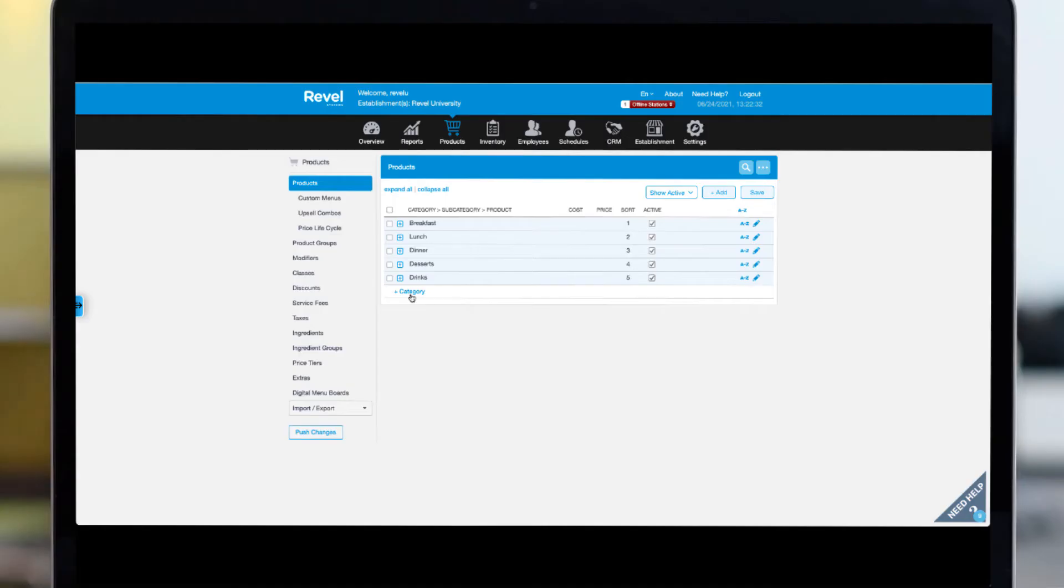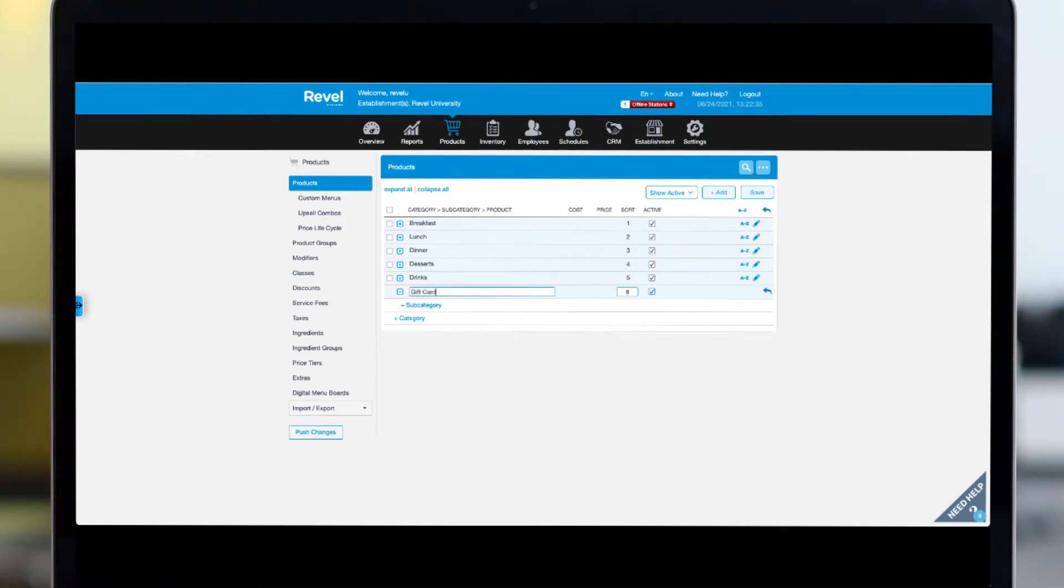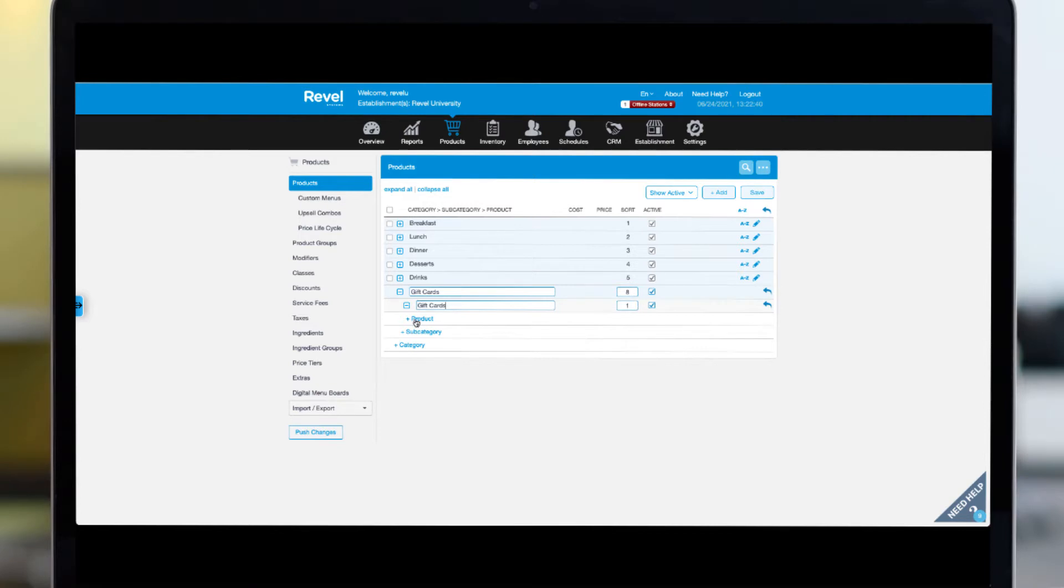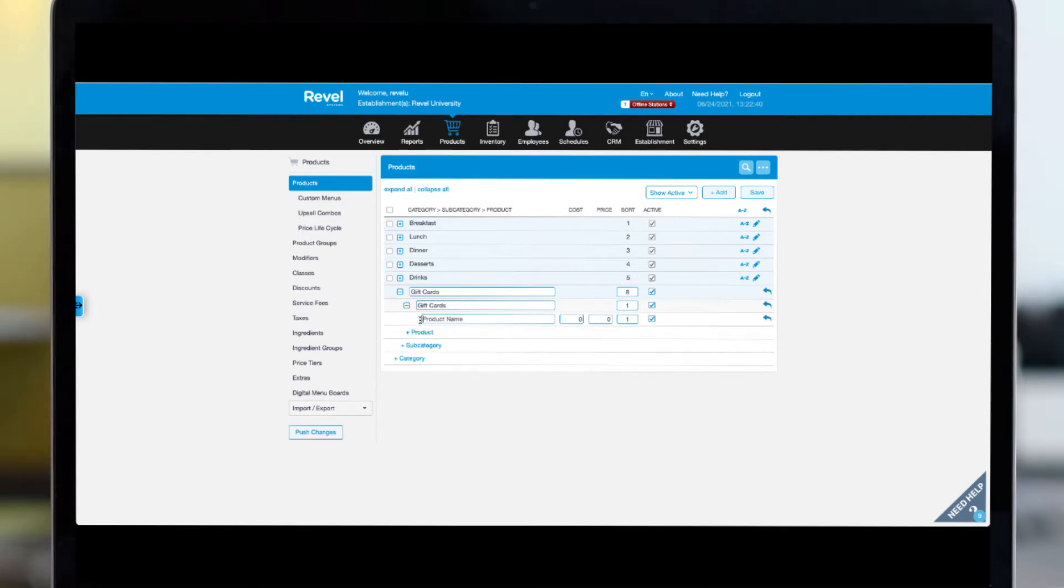Once the feature is activated, you can begin setting up gift cards. To begin, you'll need to create a gift card item in the products tab of your management console. First, you'll want to create a new category and subcategory, type gift card for the name of both the category and subcategory. At the product level, click add.